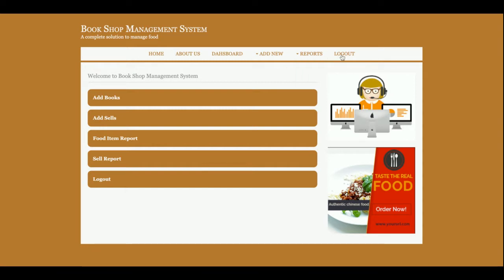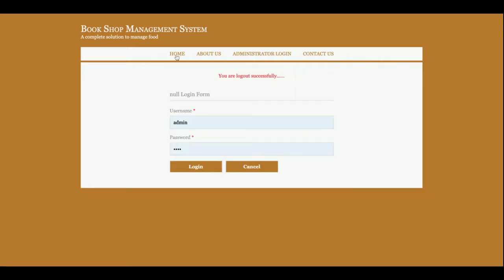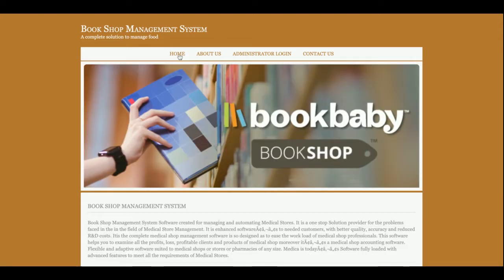So these are all the functionalities I have developed inside this project, Bookshop Management System. And as I told you earlier, this is a mini Java JSP DBMS web-based project. If you need more functionality in this project, just put it into the comment.